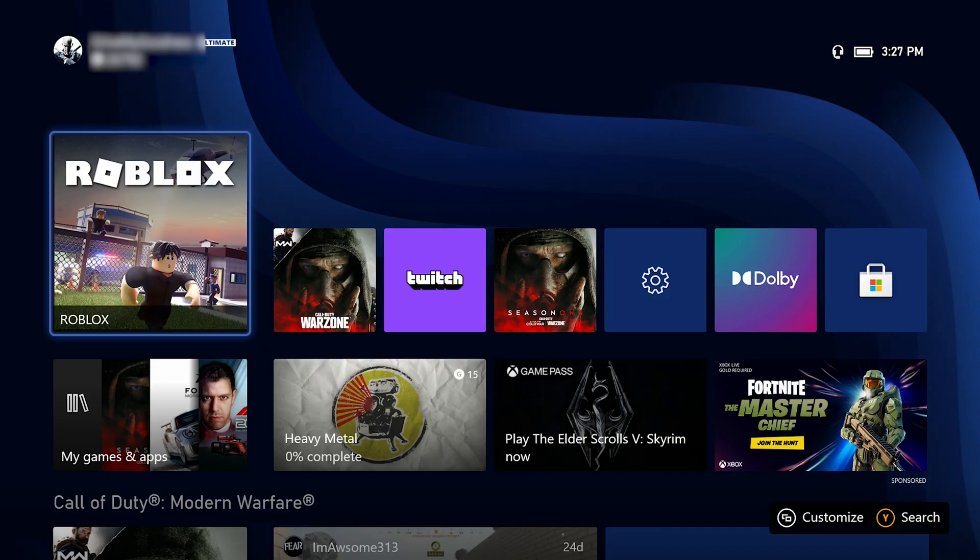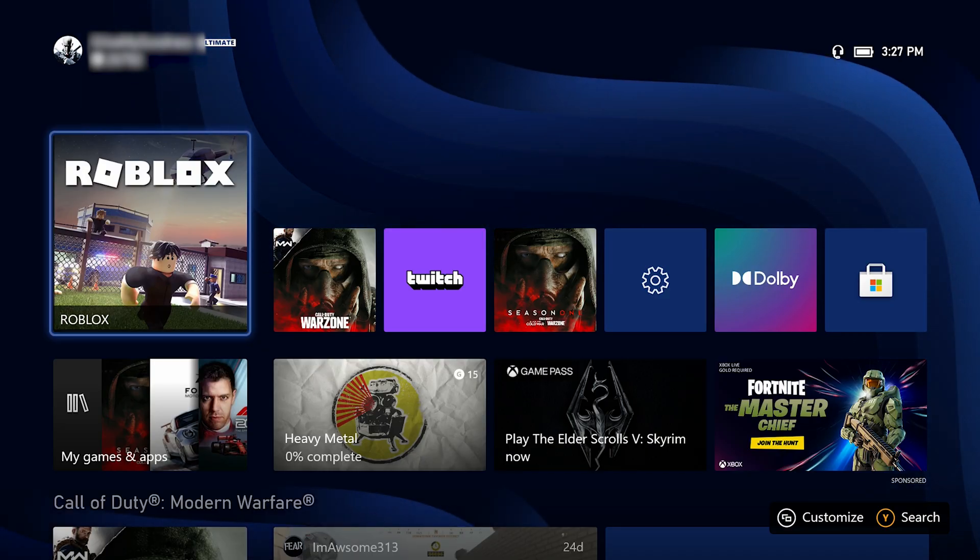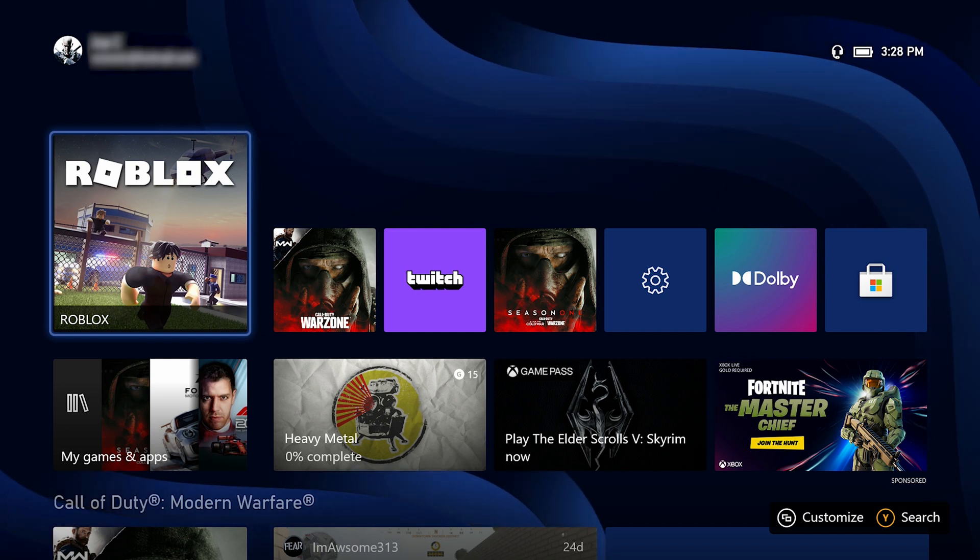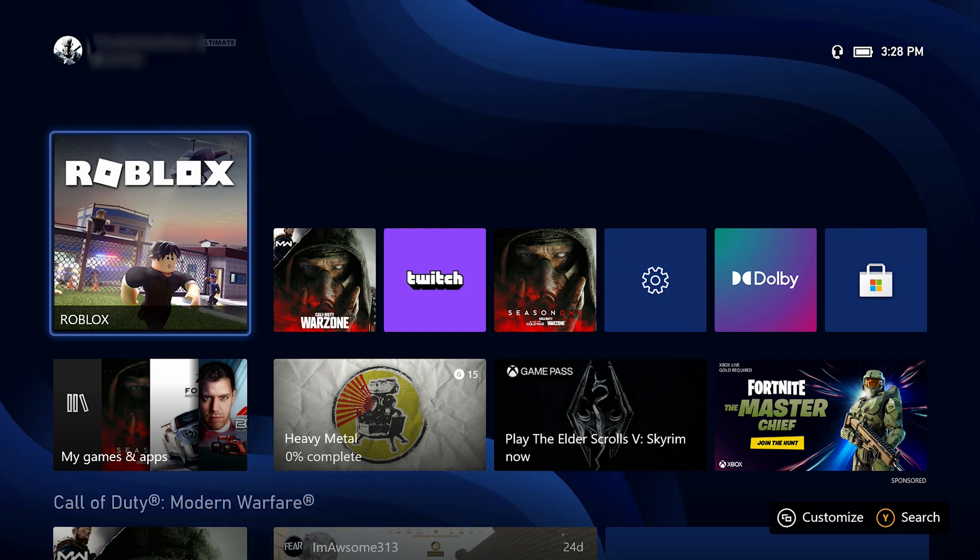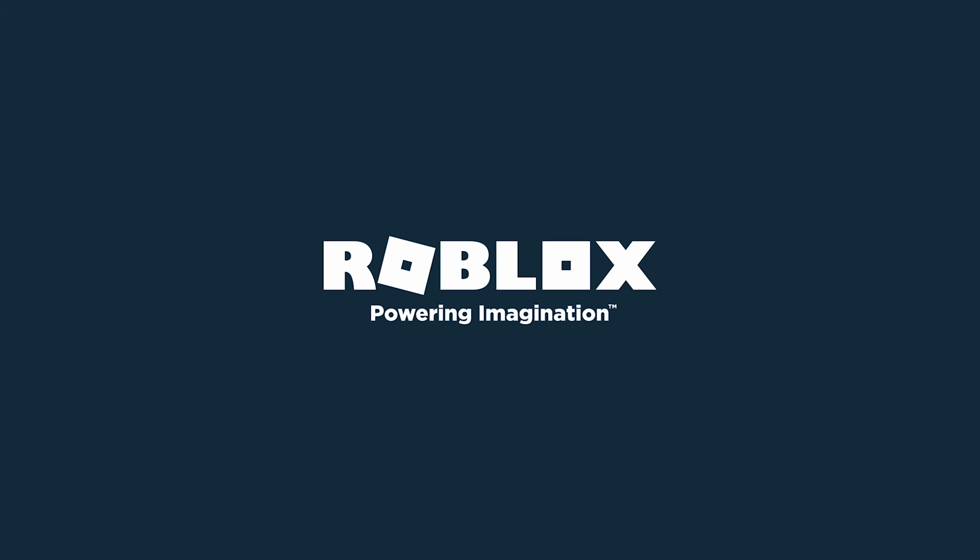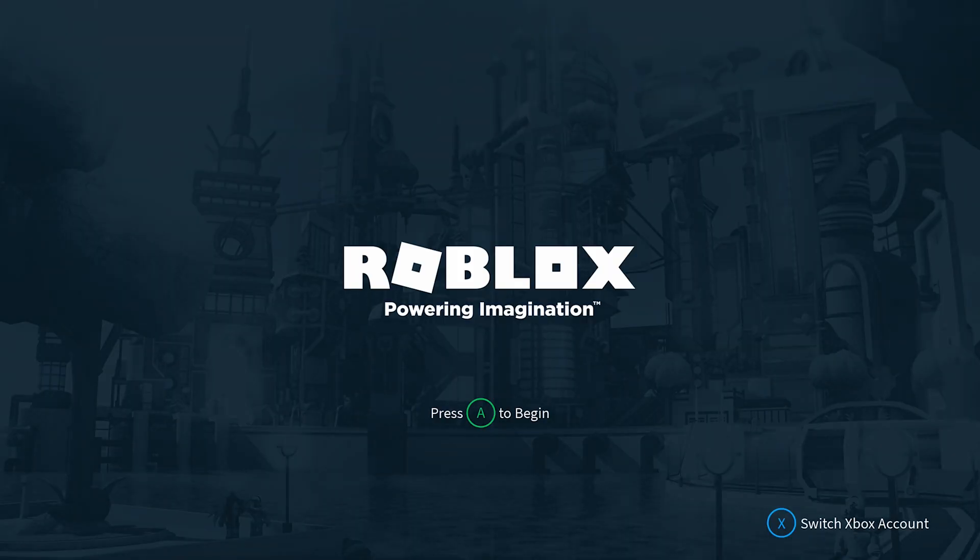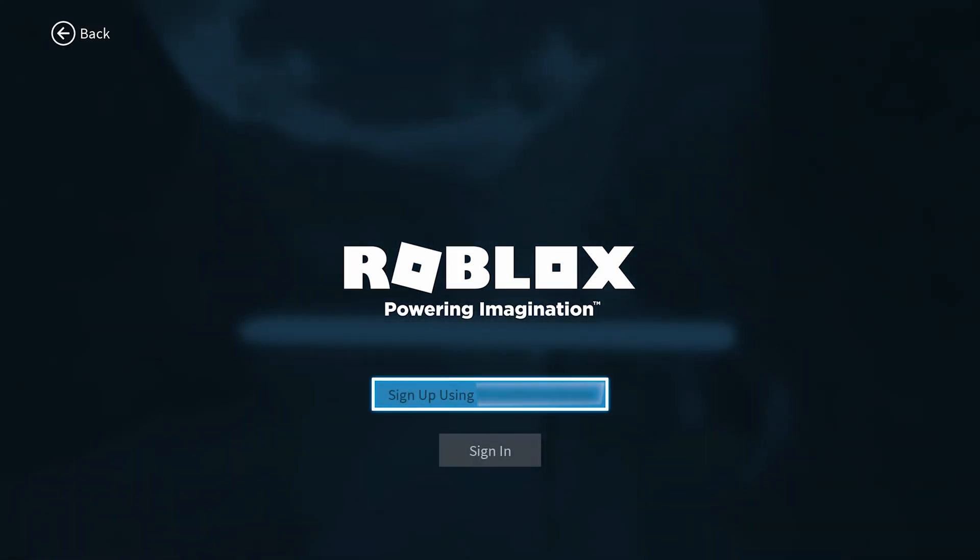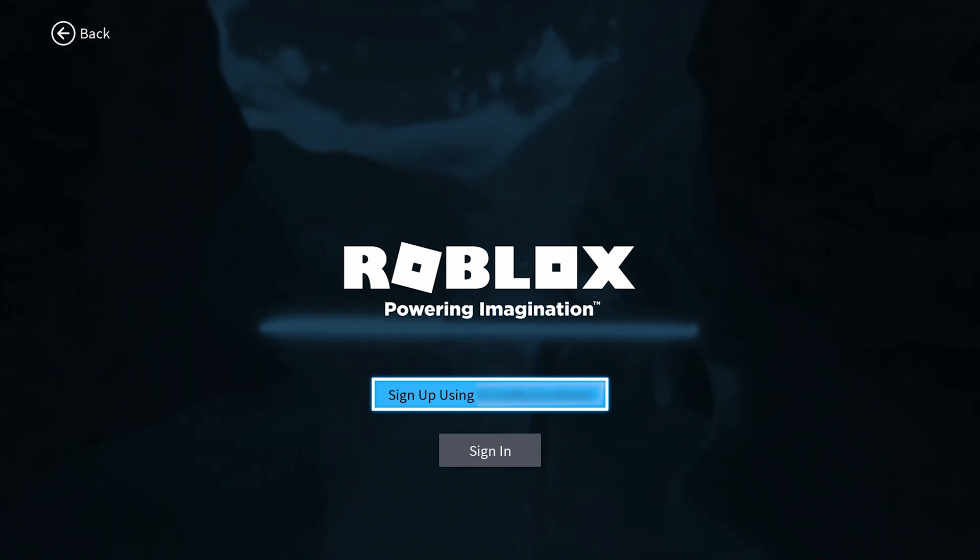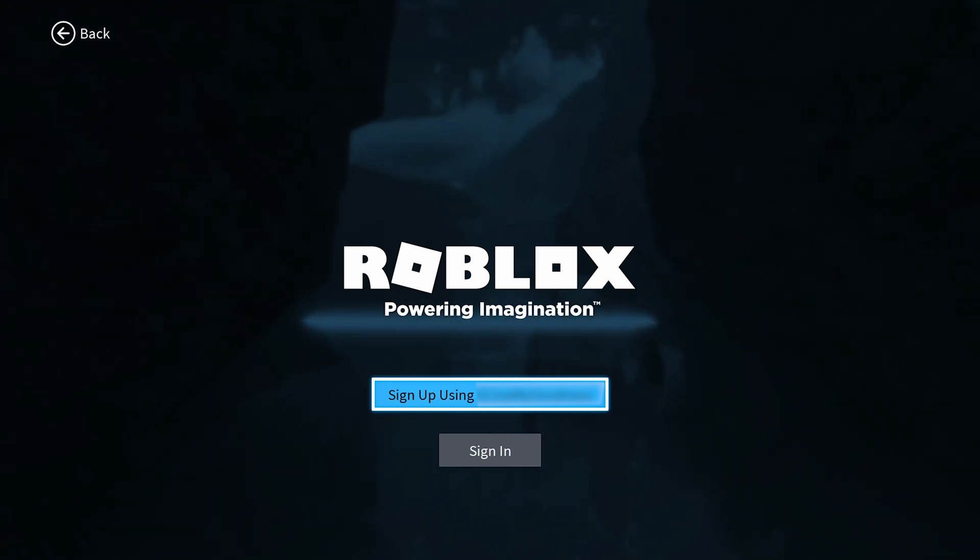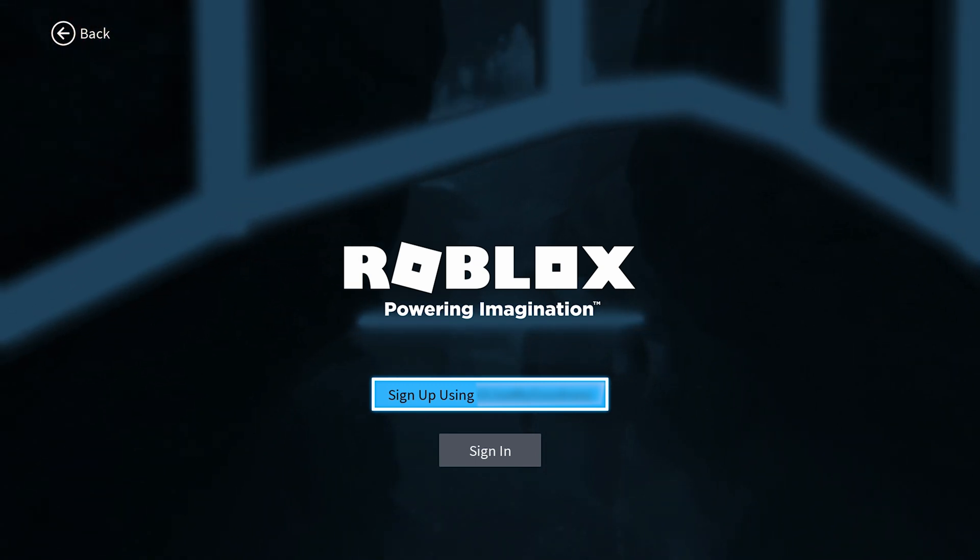Okay. Now that we've unlinked the account, if I go to my existing Xbox profile that that Roblox account used to be tied to and I launch the game, let's see what happens here. And we'll press A to begin. And now sure enough, it's asking me to sign up. So I successfully unlinked my Roblox account from my existing Xbox live profile.